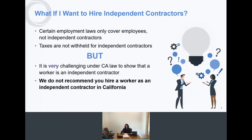You may be wondering about hiring independent contractors. There is good reason for wanting to do so — certain employment laws only cover employees, not independent contractors, and taxes are not withheld for independent contractors. However, it is very, very, very challenging under California law to show that a worker is an independent contractor. We do not recommend that you hire workers as independent contractors in California.